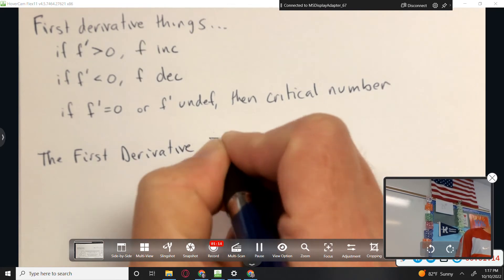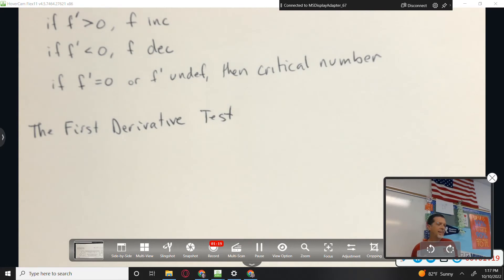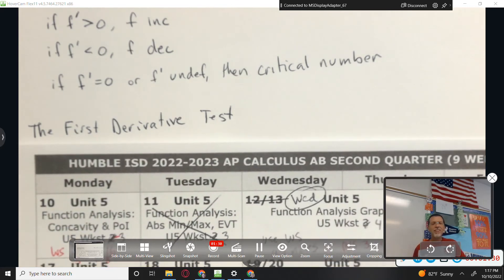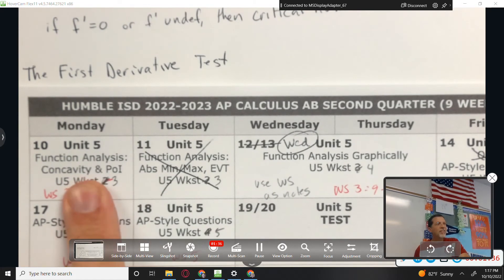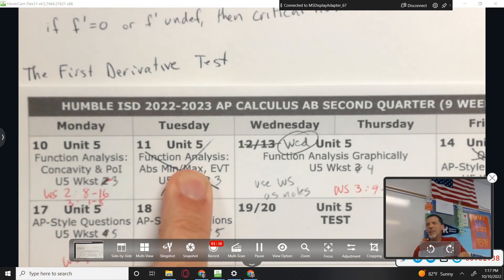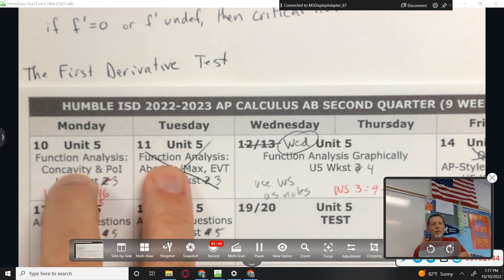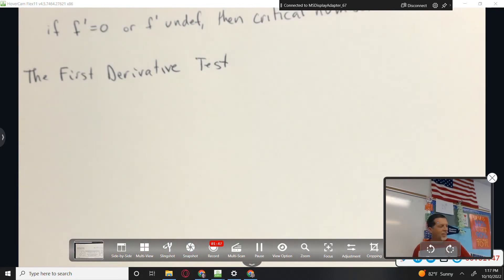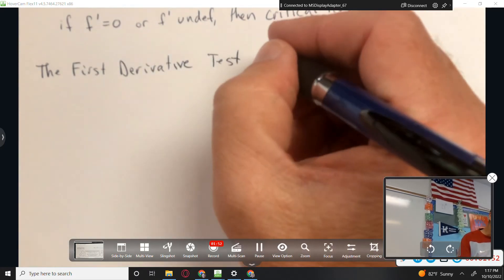New thing today is the first derivative test. Tomorrow we'll talk about the second derivative test. We did not label the calendar this way because in the past we would label these days as 'first derivative test' and 'second derivative test,' and students would think we have a test on back-to-back days. No, it's not a summative test. It's a test to see for maximums and minimums.